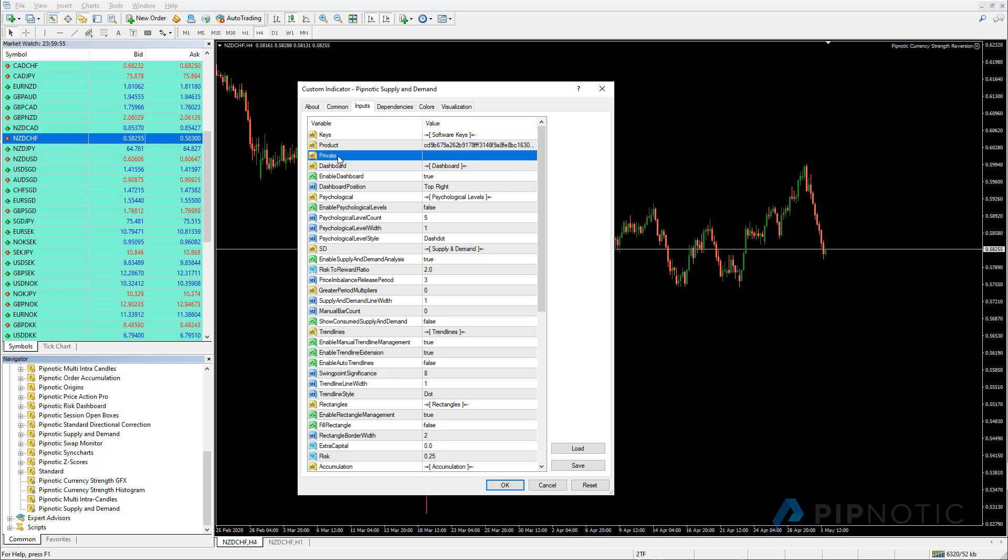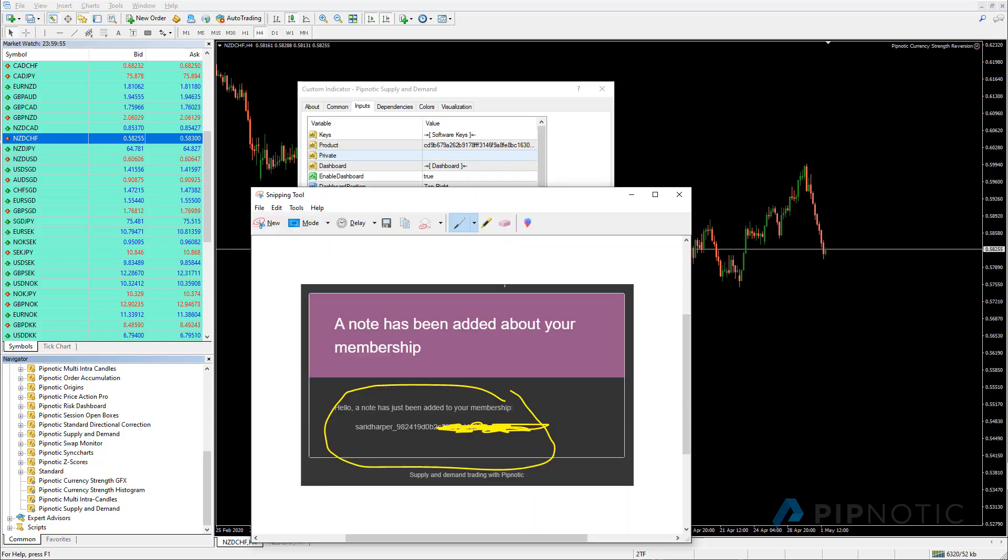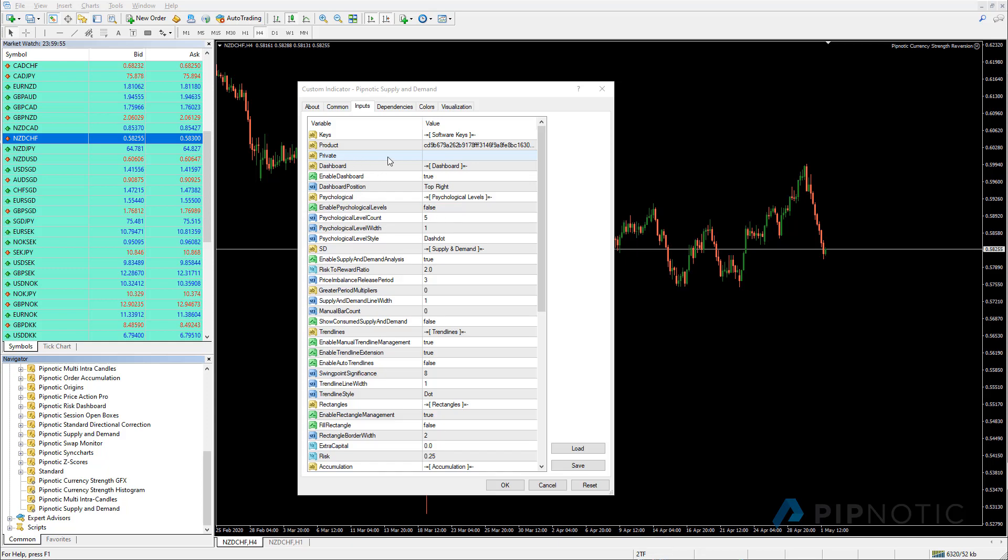You'll also notice that there's another one and this private key is also important. And so you should have received an email that looks something like this, where we have a note has been added to your membership and this is the value you need to copy. So copy that value and paste it in the private setting here. Like so. So now I both have the product key and the private key.